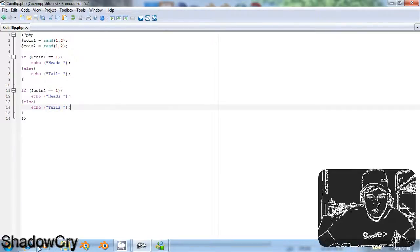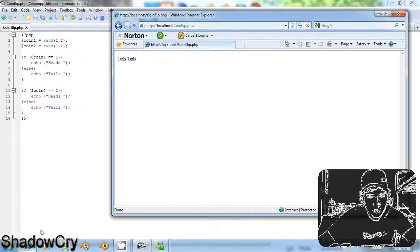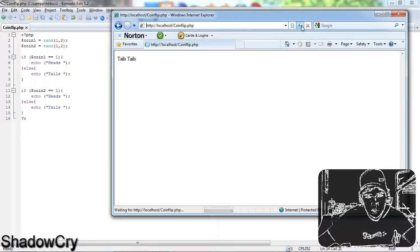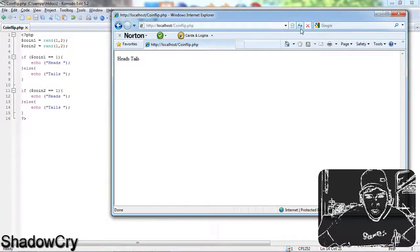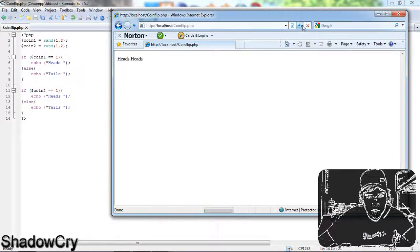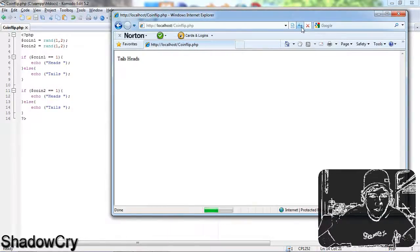So then I'm going to open up Internet Explorer and refresh. It's going to give me either a heads or a tails, and you can do as much as you want.